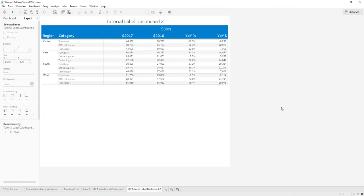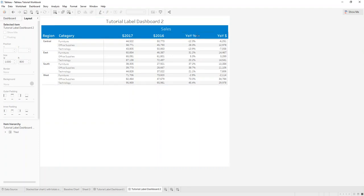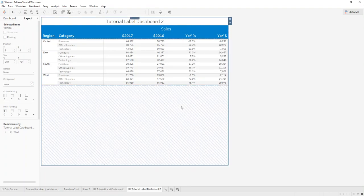Hi and welcome to Tableau 101. Today I want to show you how you can quickly create year-over-year percentage and delta calculations.